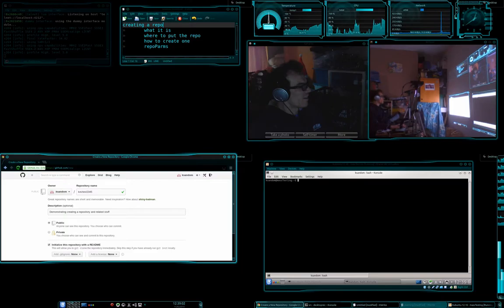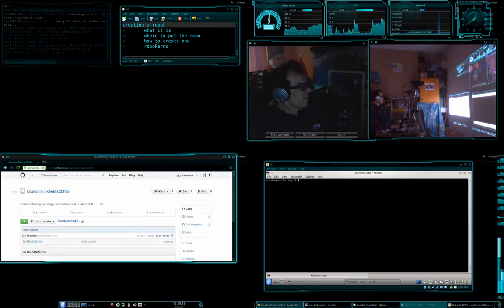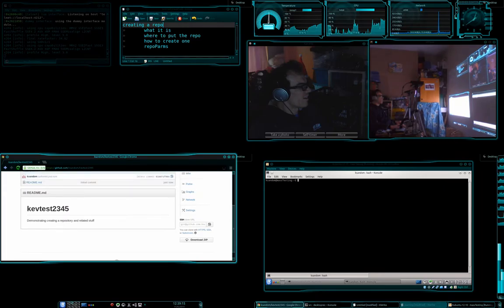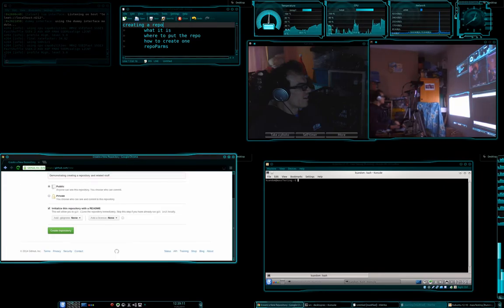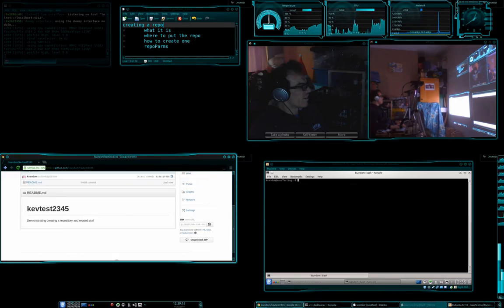Now, notice here I'm going to initialize this repository with a readme. We don't need to pop in any of these things for now, but maybe you want to, it's up to you. Beautiful. Let's go and create that repository. Okay, and now we have this.